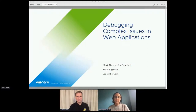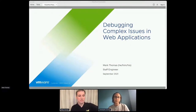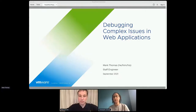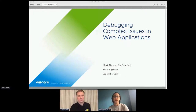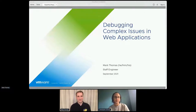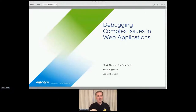Welcome back everybody to the Tomcat track. Mark Thomas is going to be talking to us about debugging complex issues in web applications, and I believe this may be its maiden voyage at a conference. So thank you very much, Mark.